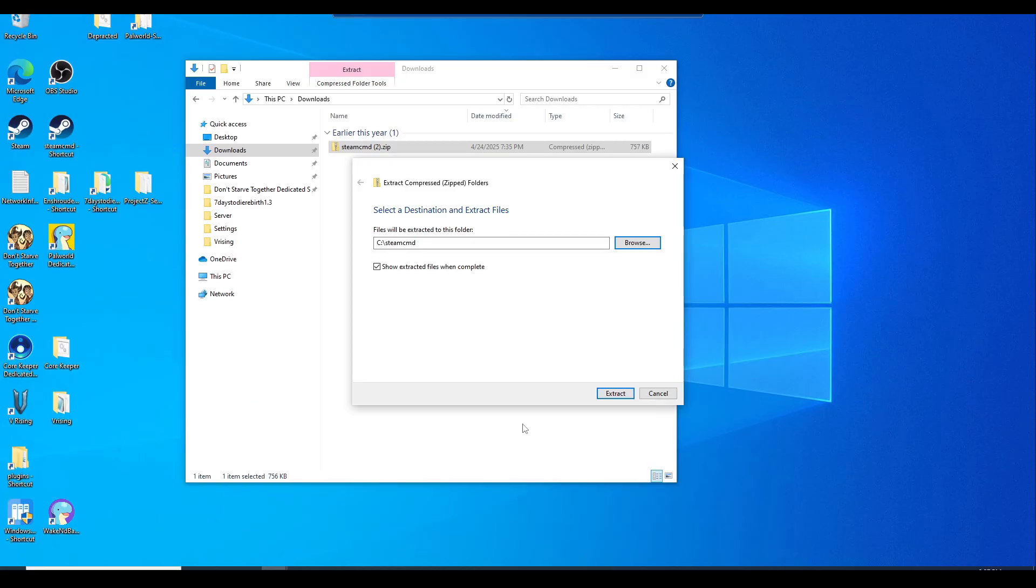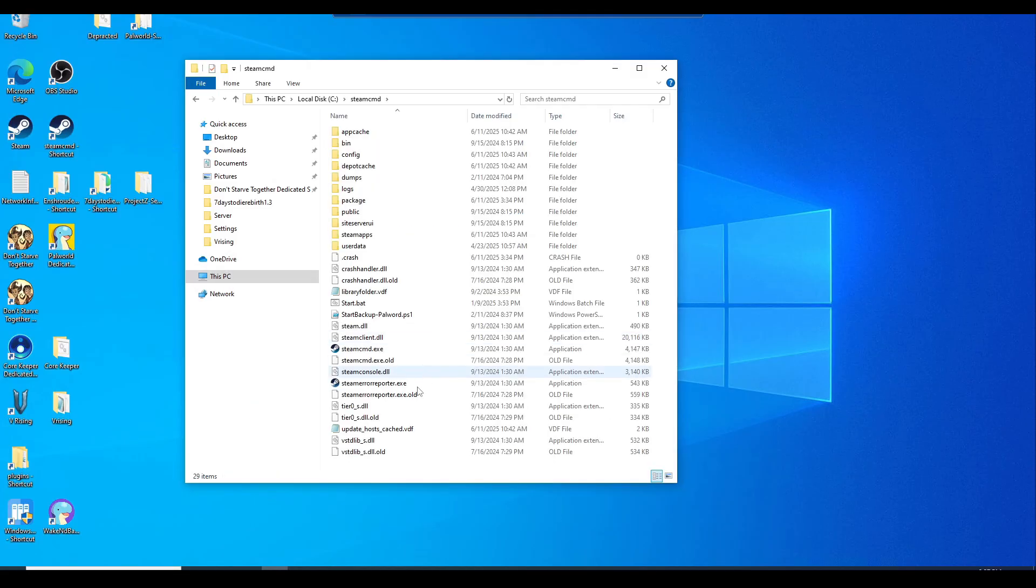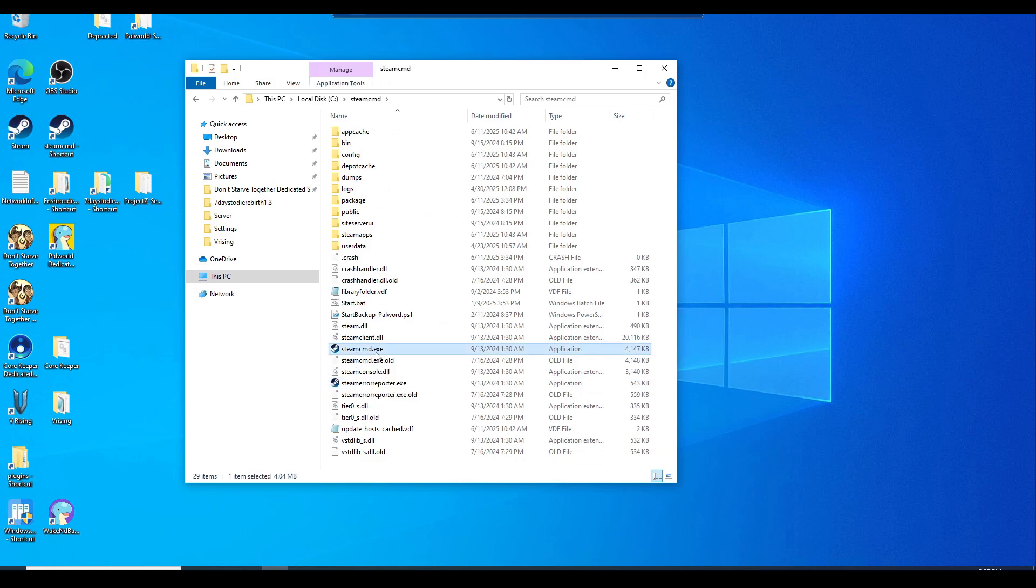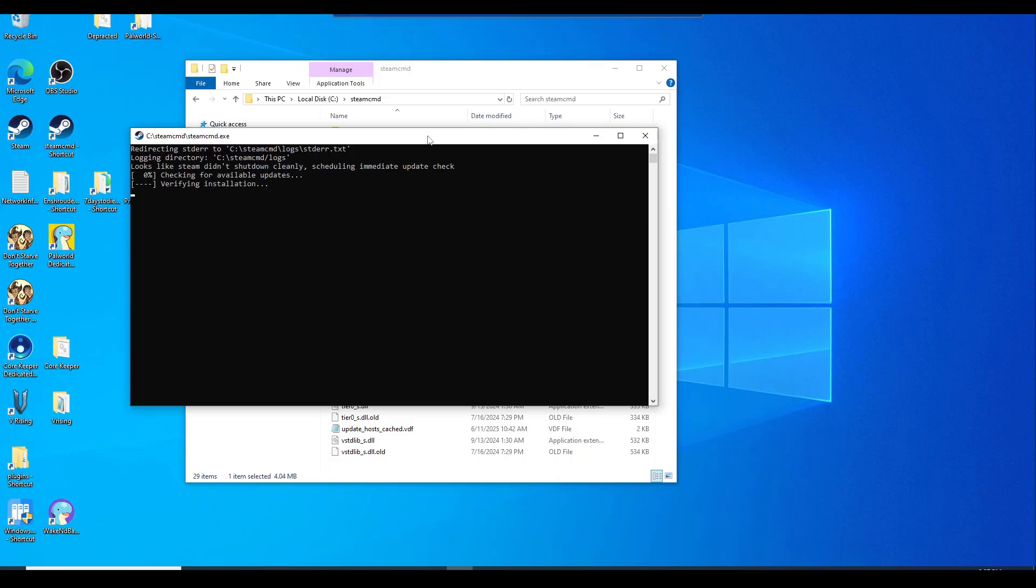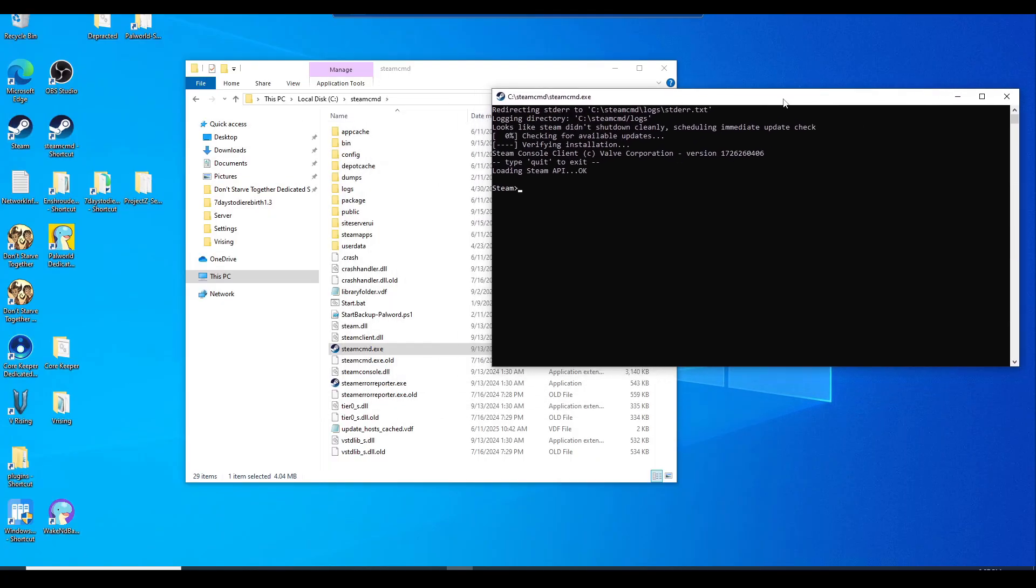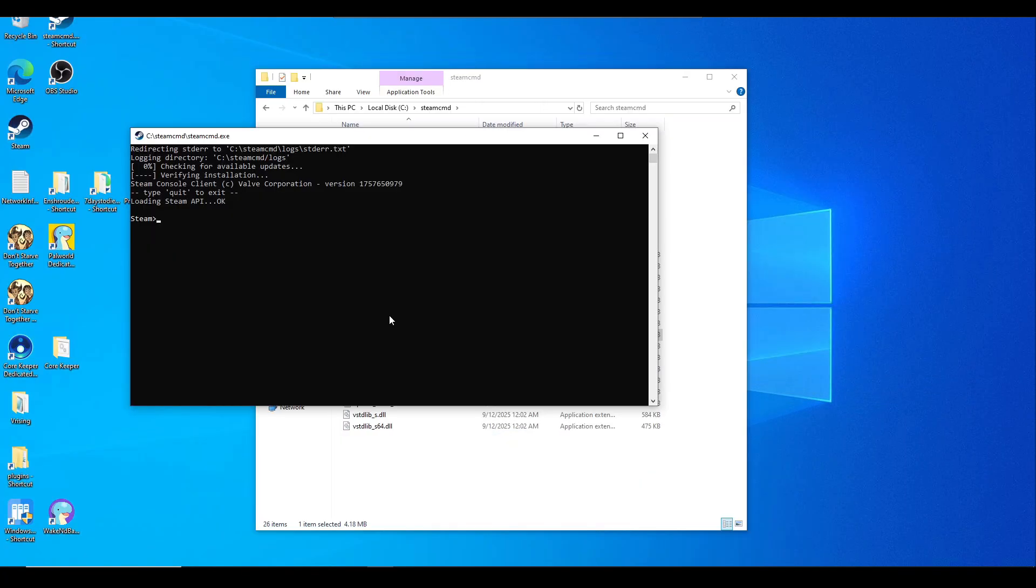Once it's in this folder, it should only have the Steam CMD exe file. Once you double click on it, it will populate all the other files that you need here. Then we're going to type these commands in.